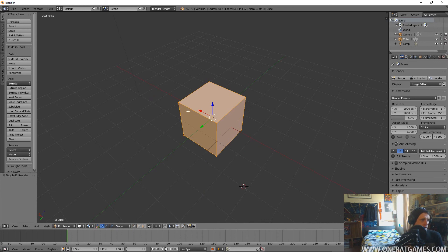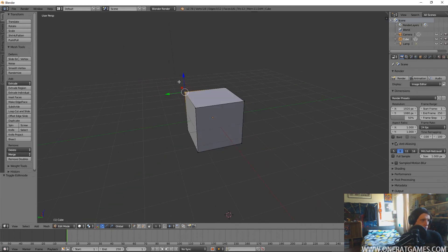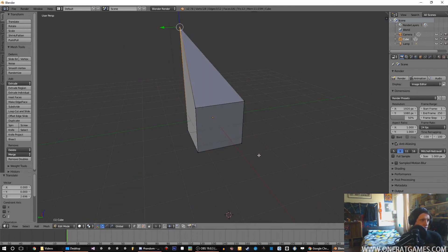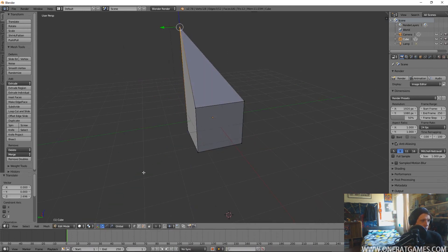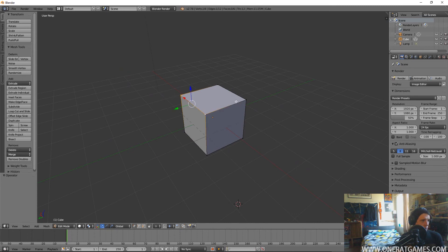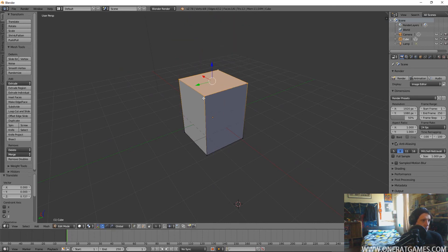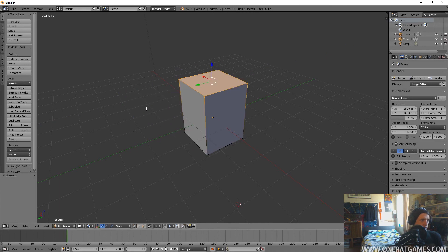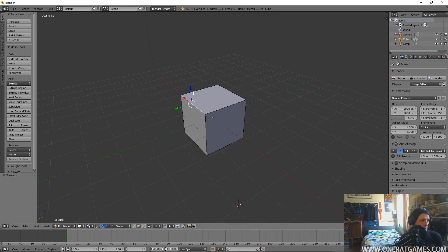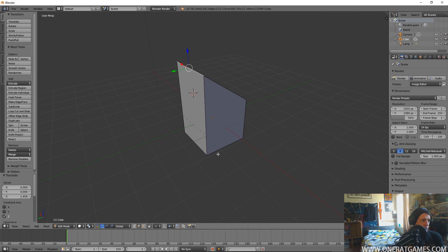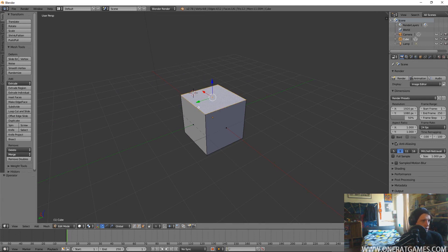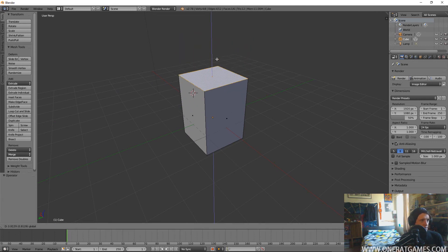When you're in edit mode you have the ability to move around the vertices and actually do the 3D modeling. You have all these different points, they're your vertices, you can select them and move them around as you wish. Or you can select edges instead and select a whole edge at once, or you can select faces.